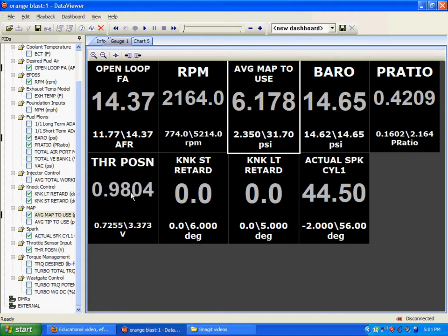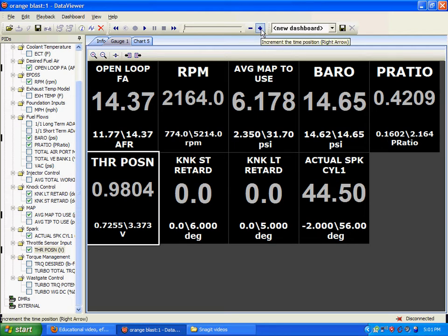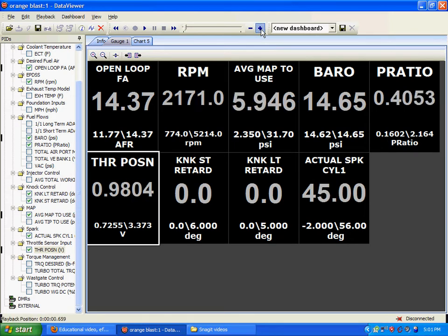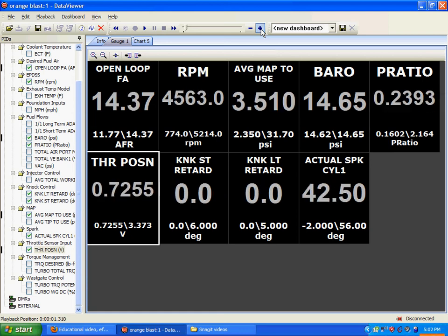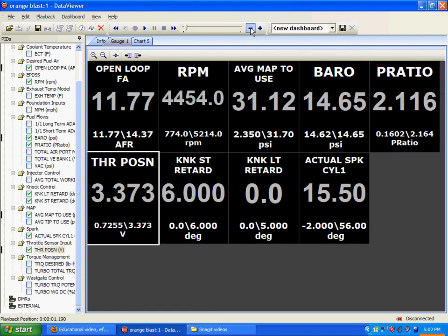Throttle position. Throttle position around 3.7 or 3.8 volts indicates wide open throttle. As you see here, this is cruising. Your throttle position is not very much. And we enter our partial throttle boost right here.